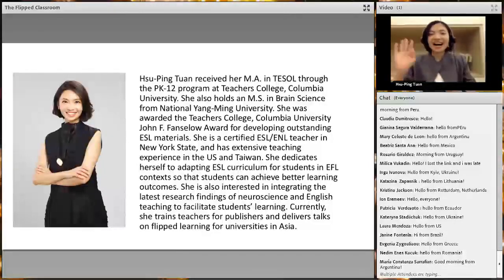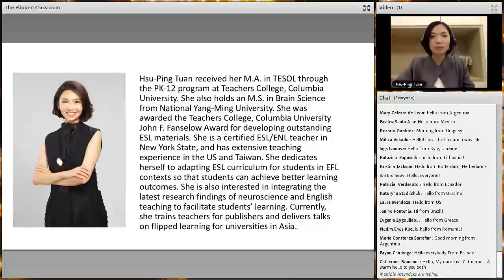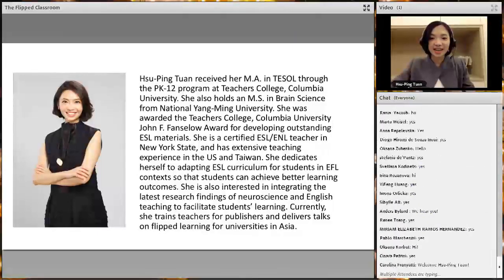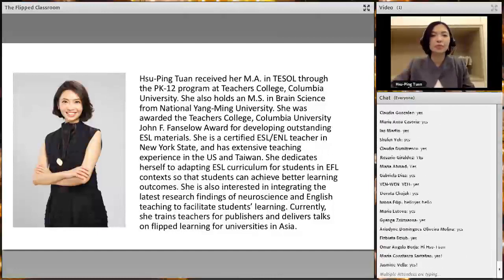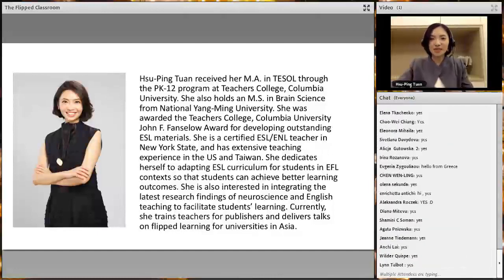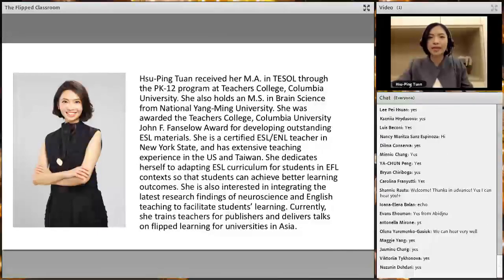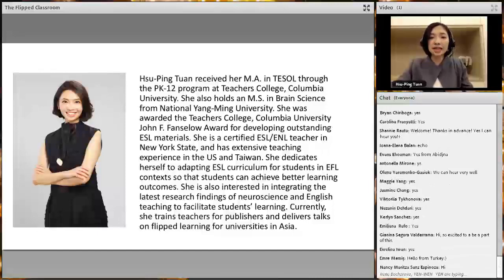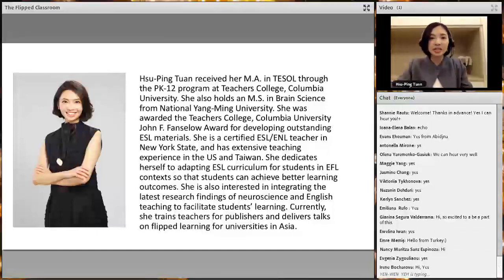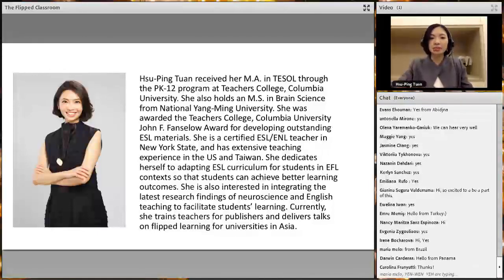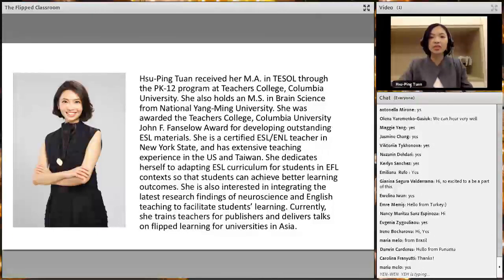Thank you, Anders, for the wonderful introduction. Hi everyone! Before I start my presentation, I want to make sure everybody can hear me. I see a lot of you saying yes — that's wonderful. Thank you so much for joining today's webinar. Even though this is a webinar, I hope it can be as interactive as possible. The title of my presentation is 'Flipping the Classroom: The Role that Technology Can Play to Get Students Speaking.'